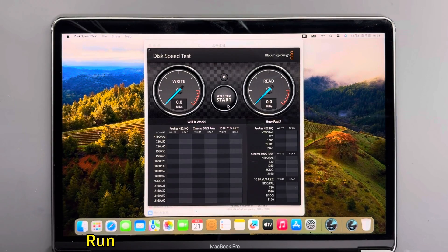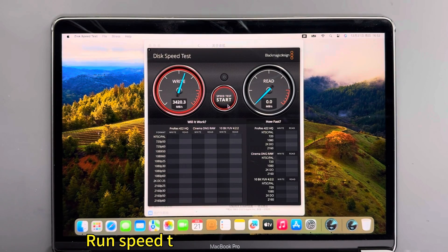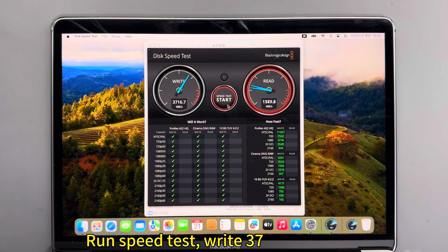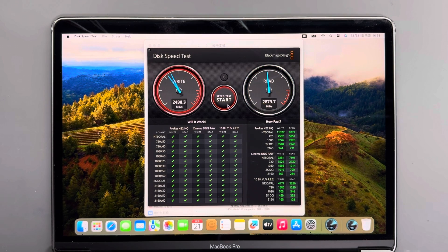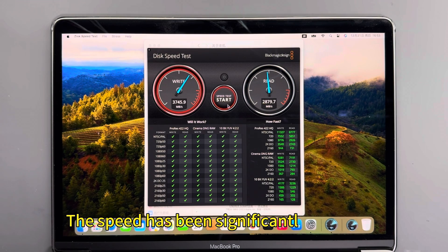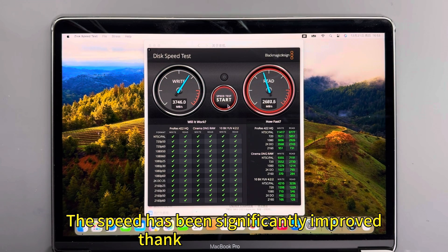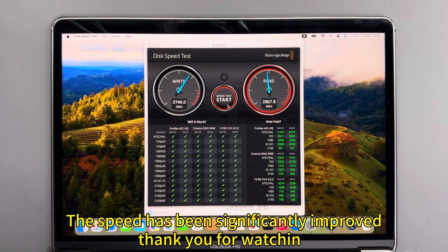Run speed test. Write 2716, read 2879. The speed has been significantly improved. Thank you for watching.